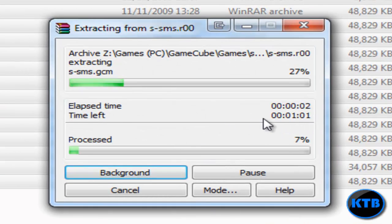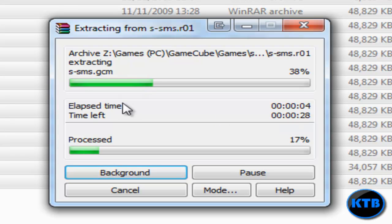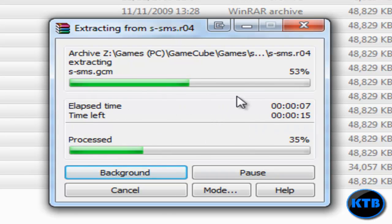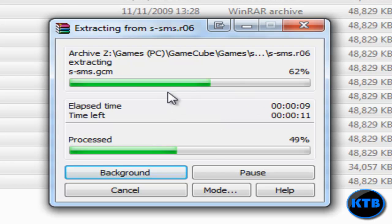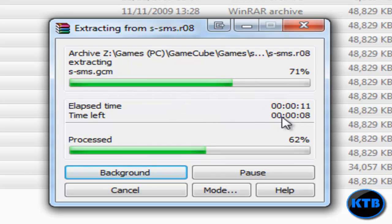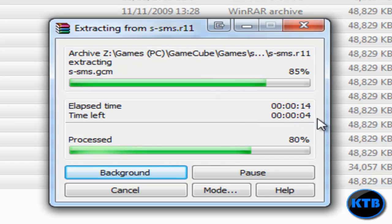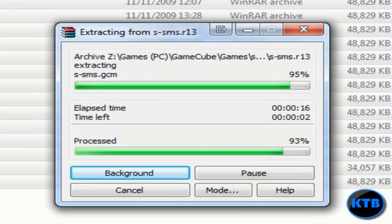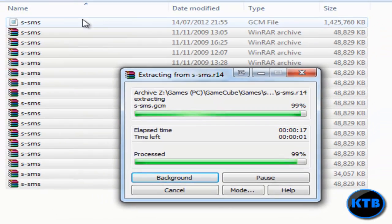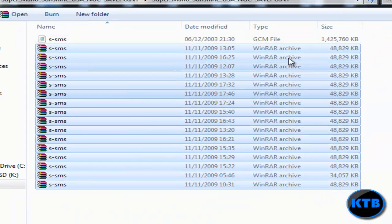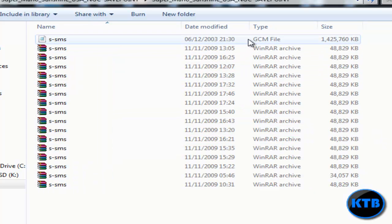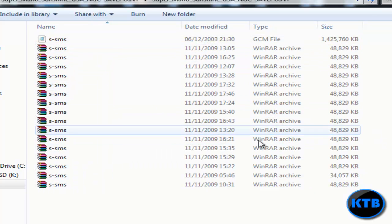It'll start to extract them. Depending on your computer it could take ten minutes or about ten seconds. For me it's taken about a minute, about thirty seconds or so, and it's extracting them all into that one file.